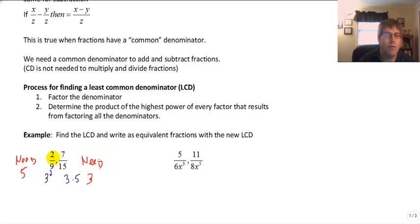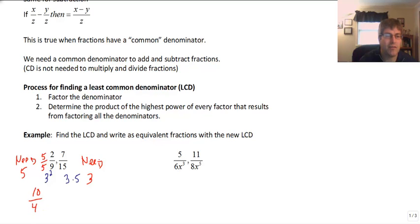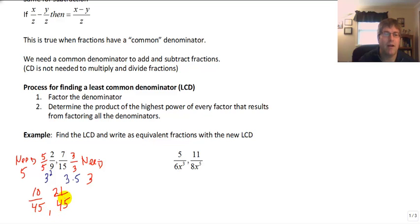To write these as equivalent fractions: on the left side with 2/9, I need a 5, so I multiply by 5 over 5 — which equals 1, so I'm not changing the value, just what it looks like. That gives 10 over 45. On the right hand side I needed a 3, so I multiply by 3 over 3, giving the equivalent fraction 21 over 45. They now have a common denominator. We multiply top and bottom by what we need because that value is 1, so it doesn't change the fraction's value. 21/45 is the equivalent of 7/15.